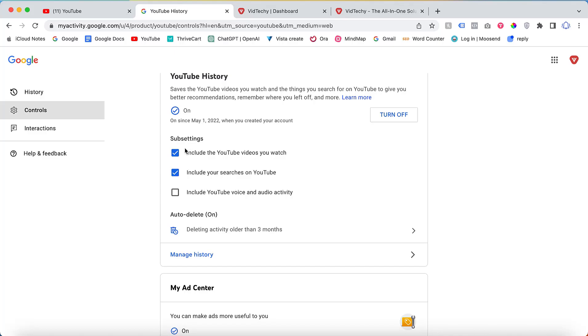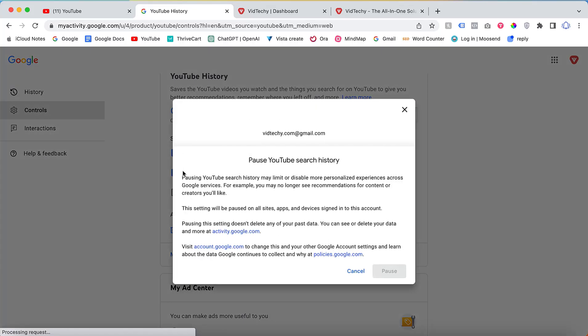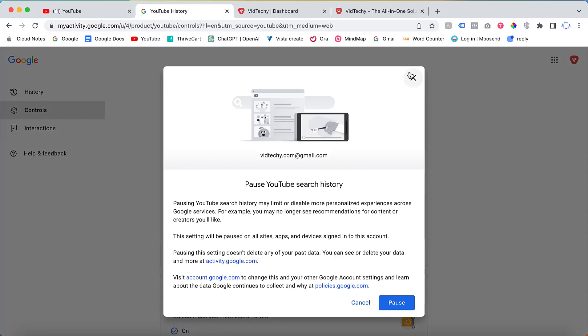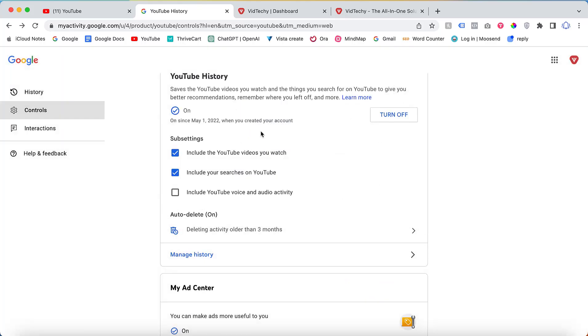If there are certain actions performed by YouTube that you do not wish to have recorded, you can uncheck the corresponding options in the YouTube Controls section.